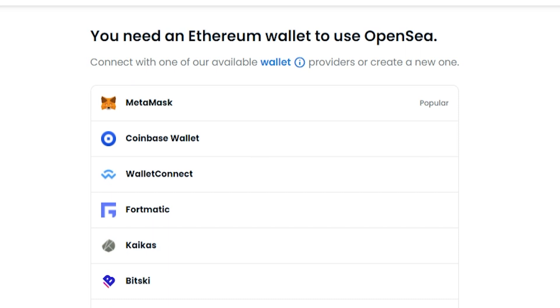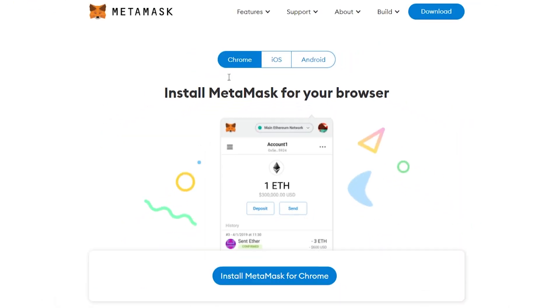MetaMask is an extension for Chrome and it's one of the most popular Ethereum wallets that you can use. It is simply a wallet which you can transfer Ethereum to and from — Ethereum is of course a cryptocurrency. If we go ahead and click on MetaMask, it's going to redirect us to the MetaMask wallet download page.